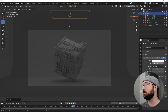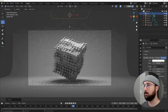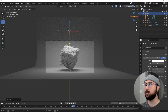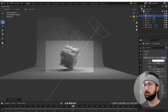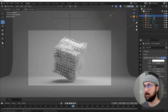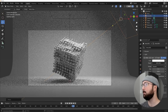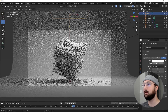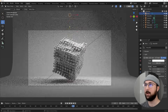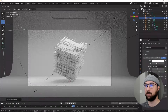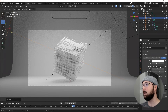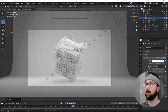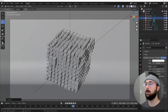In Cycles view, hit Shift+A, get a Light, get an Area light, bring it way up, hit S to scale it up, and set the power to about 300. Hit Shift+D, hit R to rotate it for a nice light from that direction, maybe bring the brightness up a bit. Shift+D again, bring one over there, rotate it, and make that one 500 brightness.